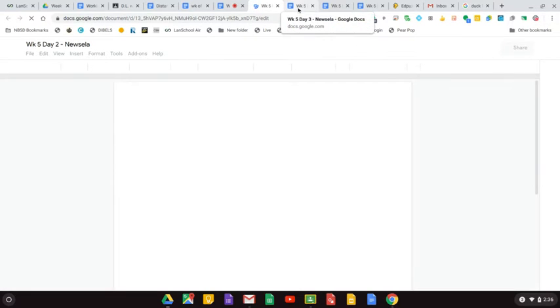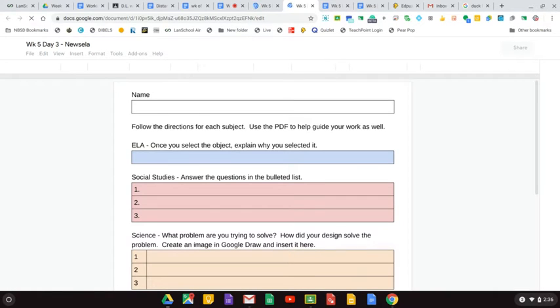I don't know why this one's taking so long to load. They're all taking so long to load. So what I want, I just want to make sure you're completing these and turning them in.